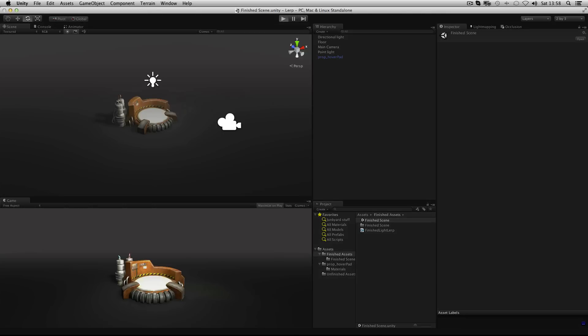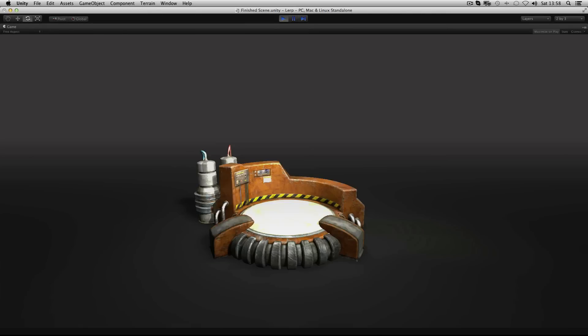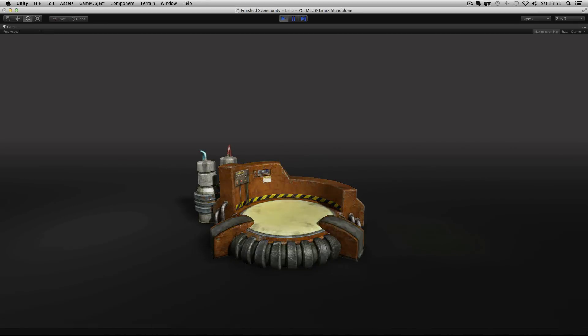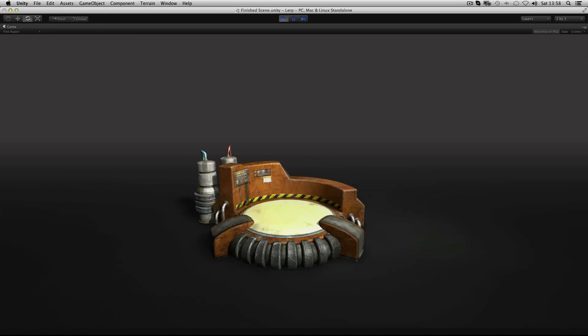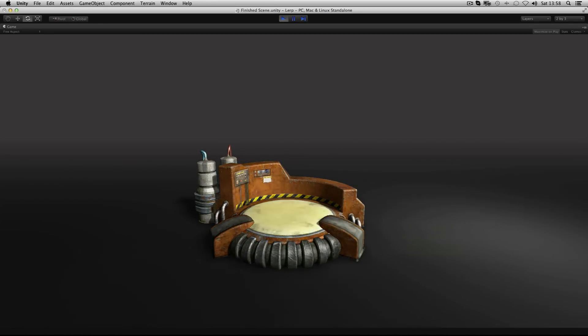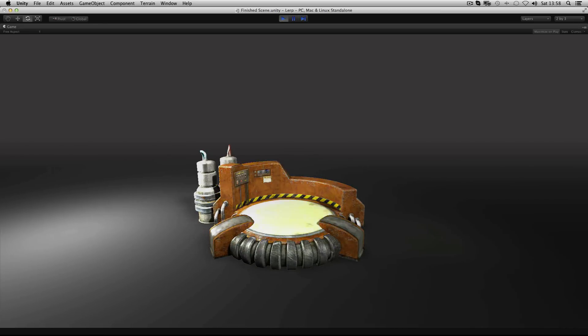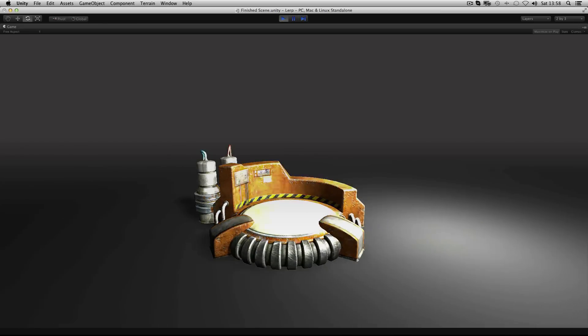Sometimes when making a game you'll need a smooth transition between two values. A common example is smoothing a change in position. You can do this using a function called lerp. Lerp is short for linear interpolation.